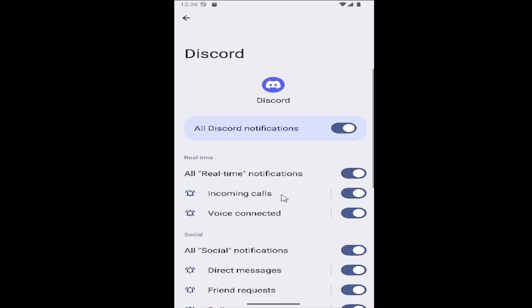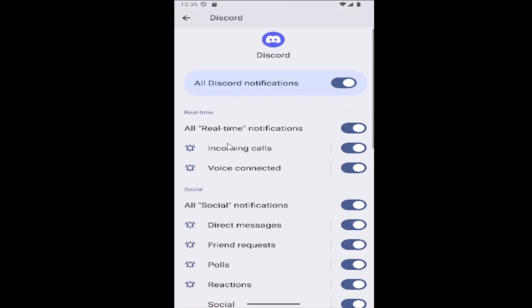So assuming notifications were turned on, you can disable the incoming calls as well as even voice connected if you want, and that's pretty much all you have to do.